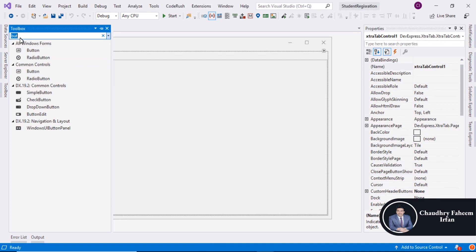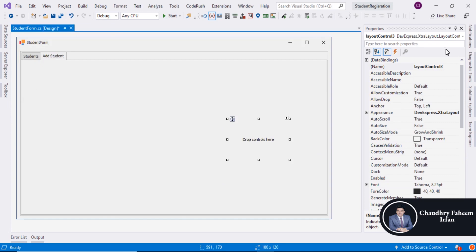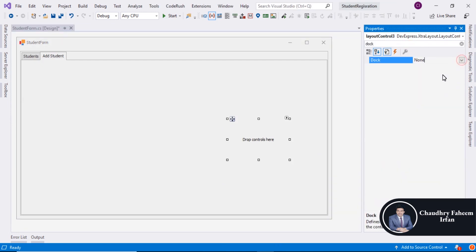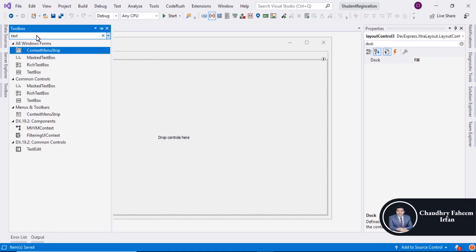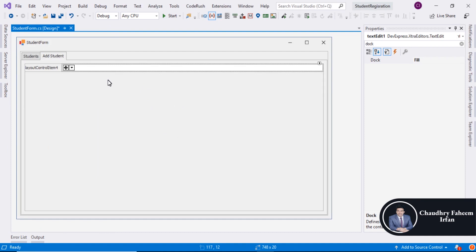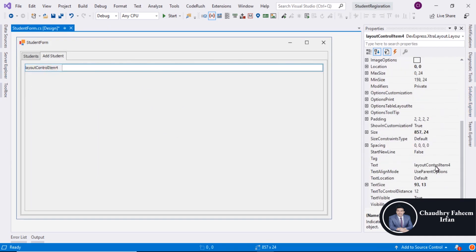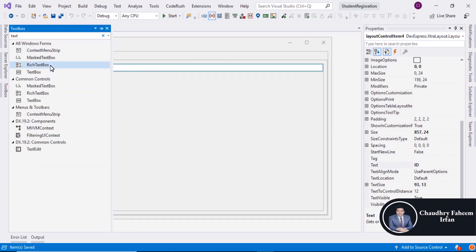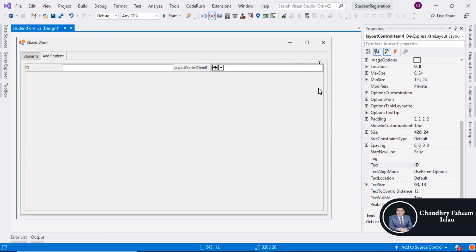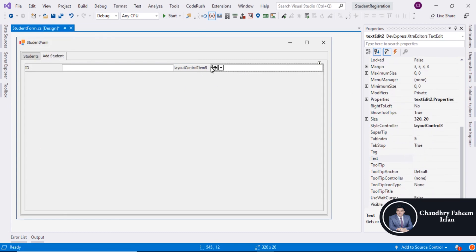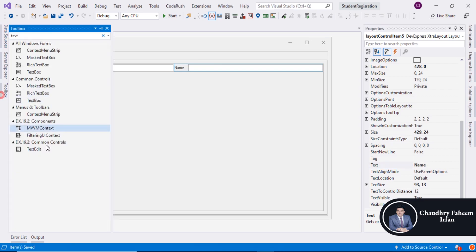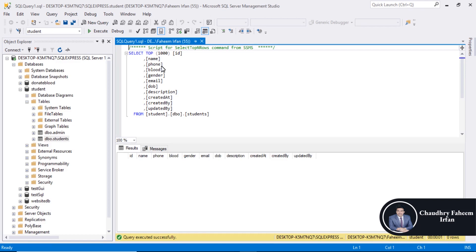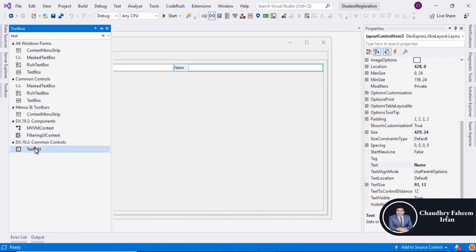Here also search for layout control and drag it here. Go to the dock property and change it to Fill. Add text labels and drag them here. Assign the text for ID, also add one for Name. Select the label and assign the name, then Phone, Blood, and Gender.